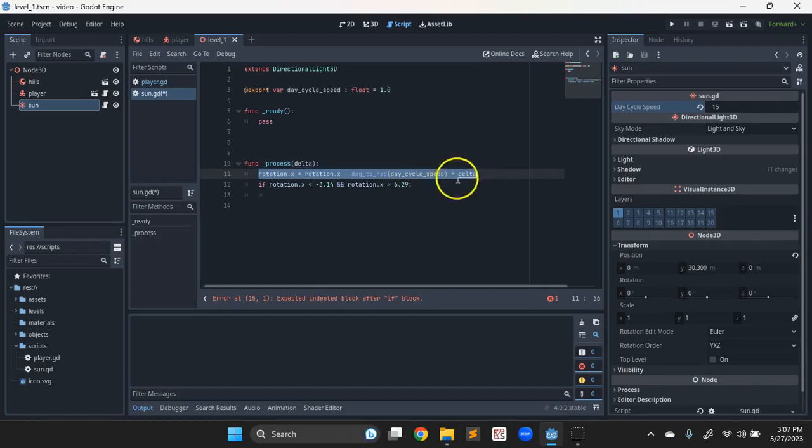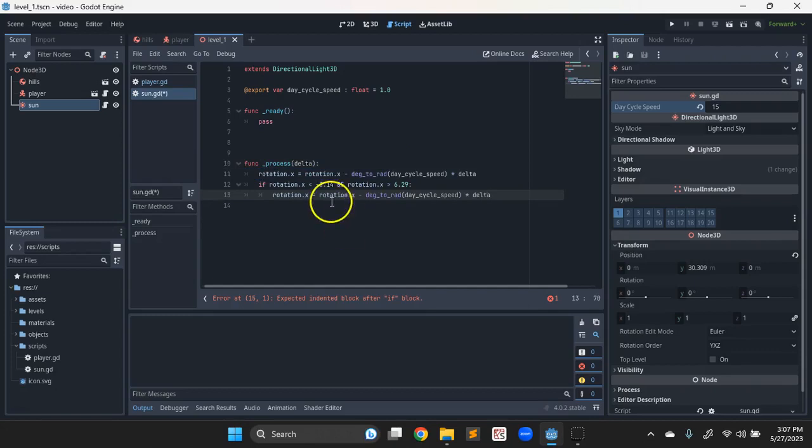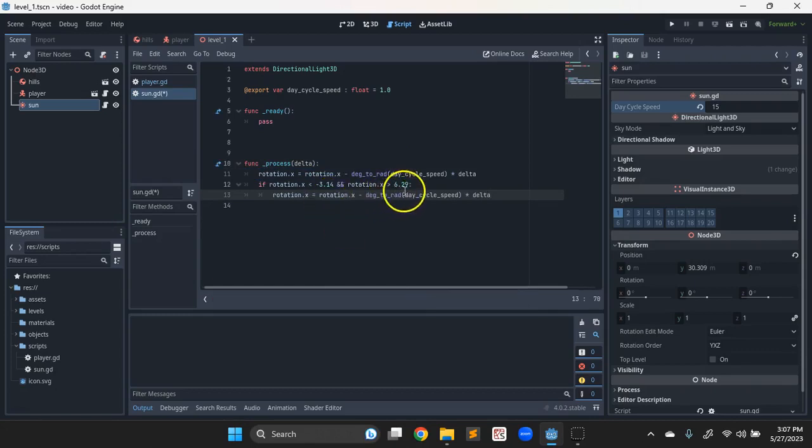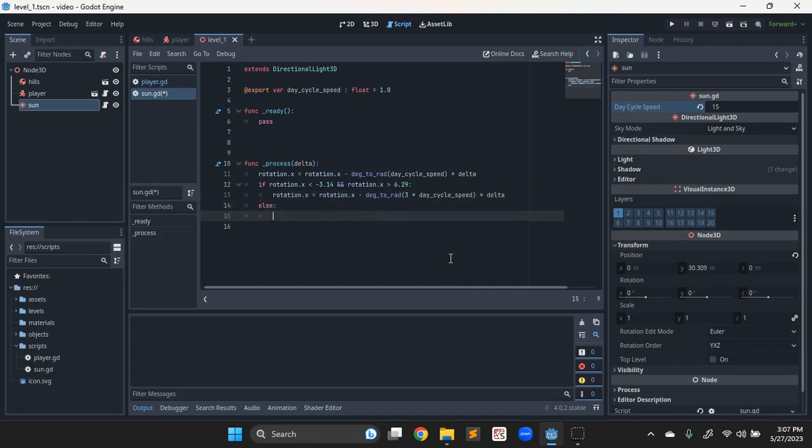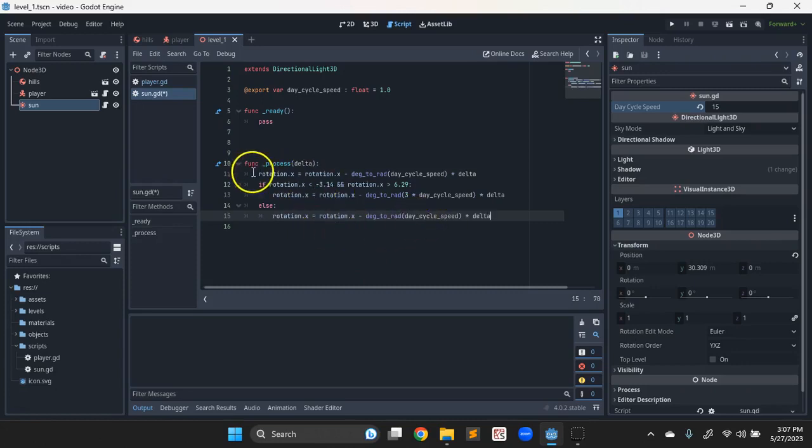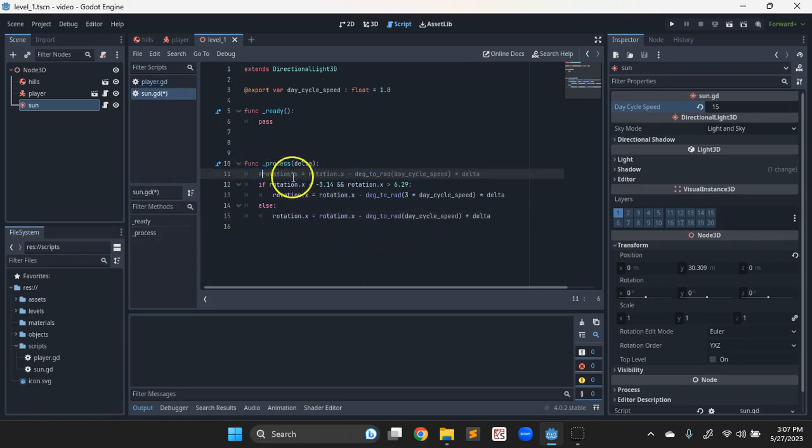So on most of Earth, most days of the year, daytime and nighttime are not an even cycle. So I'm gonna make this three times that speed that we're rotating for night. Otherwise, then we'll move to that regular speed.